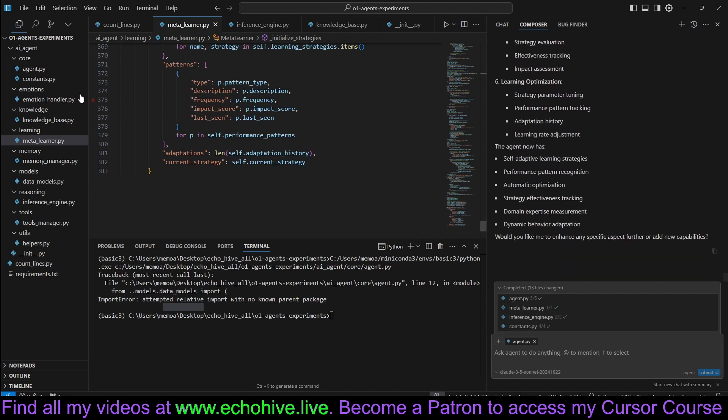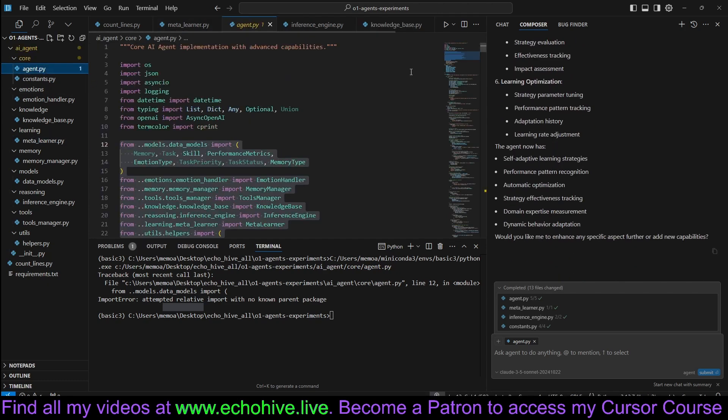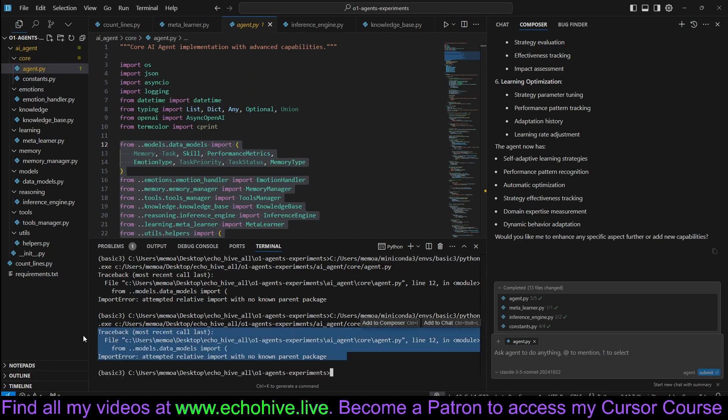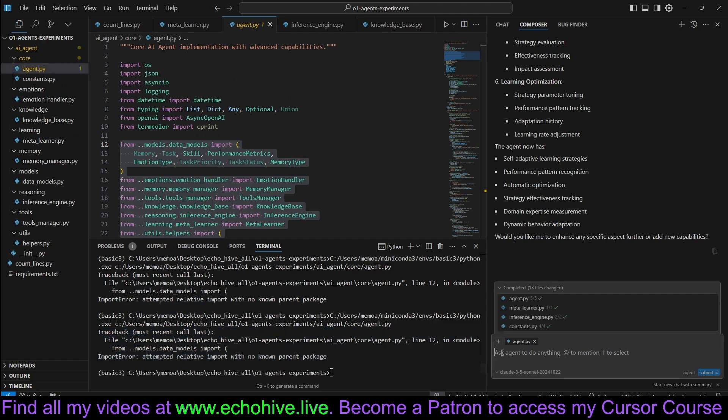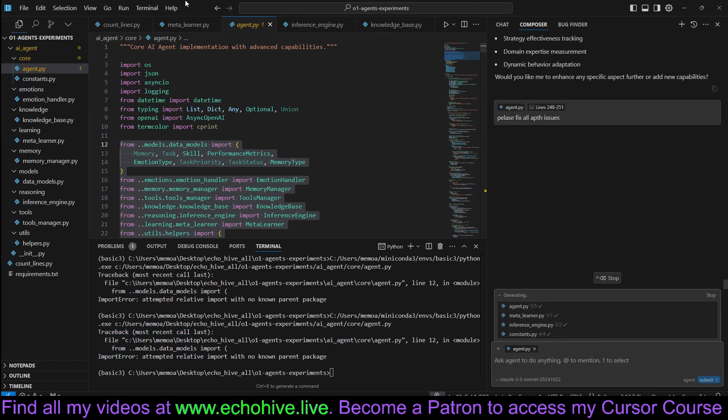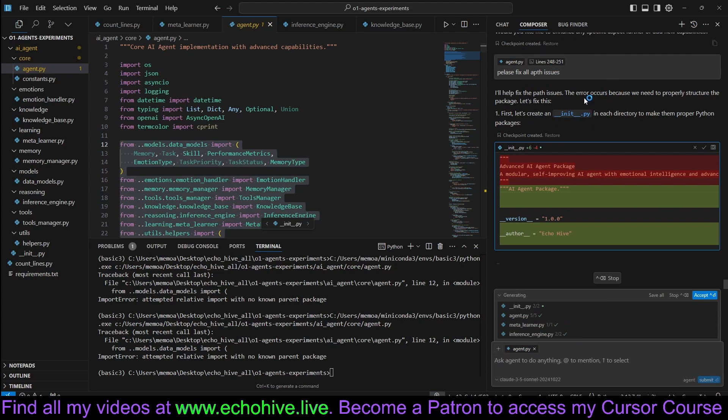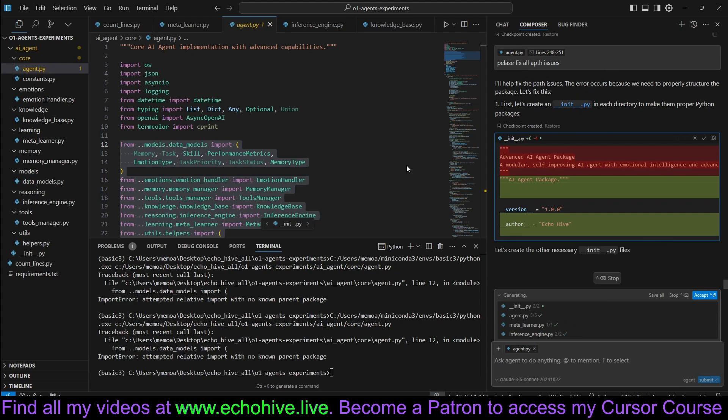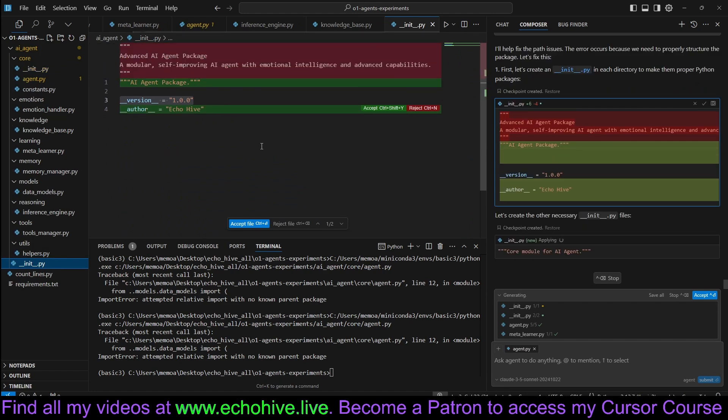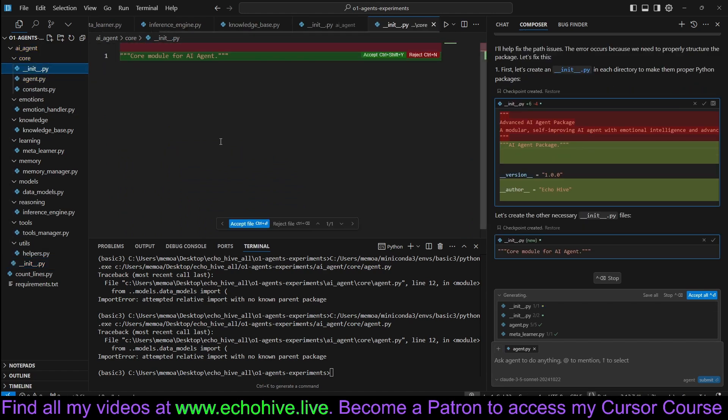Let's try to run agent.py again. We're going to run into the same error. And let's pass this error and ask, please fix all path issues.